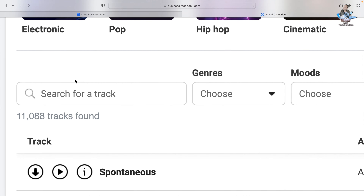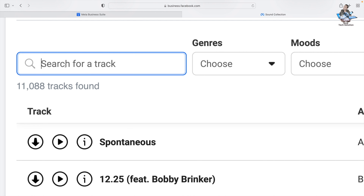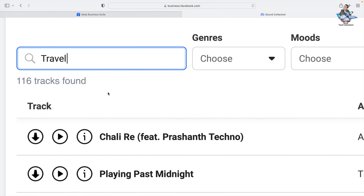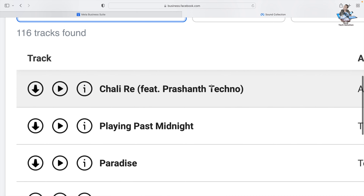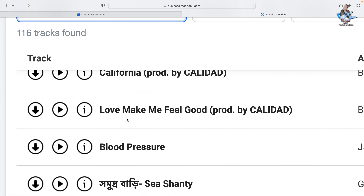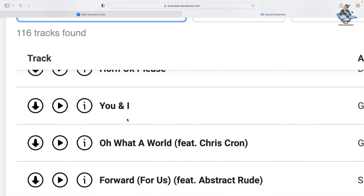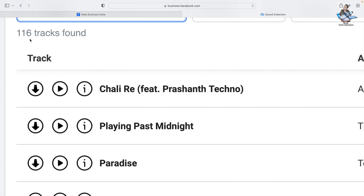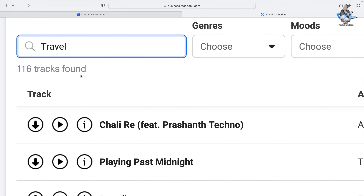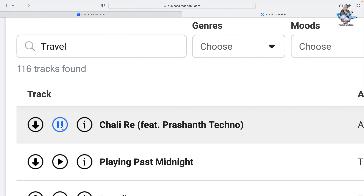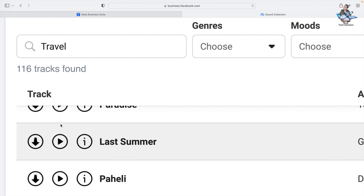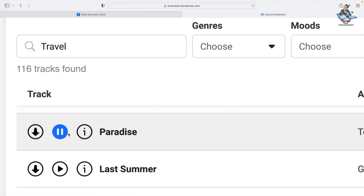Now let's use the search bar. Suppose I search for 'travel' — I got my search results and found lots of tracks about travel. It says 116 tracks found. You can play them and listen first to decide which tracks are good for your videos.